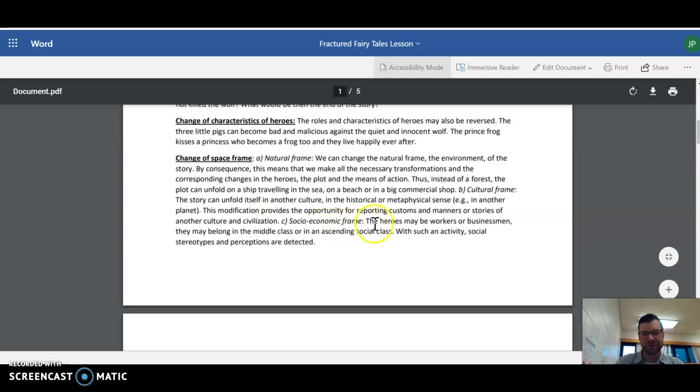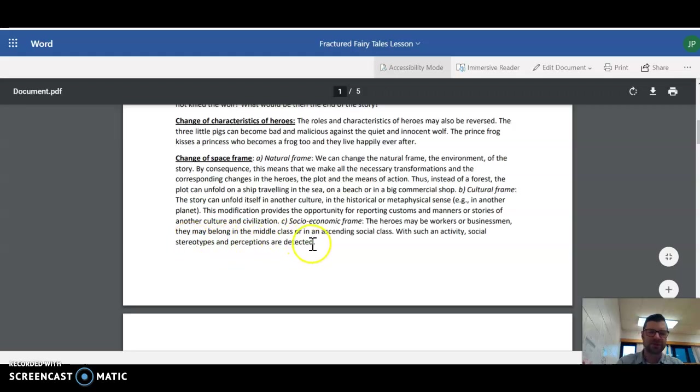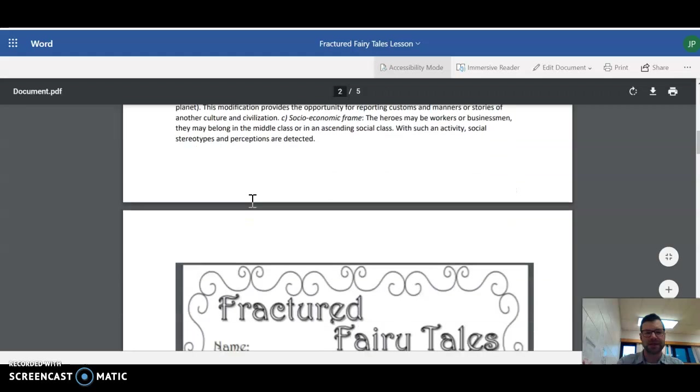Socioeconomic frame. The heroes may be workers or businessmen. They may belong in the middle class or in an ascending social class with such an activity. Social stereotypes and perceptions are detected. So that was a little bit more difficult to do, but you get the idea.